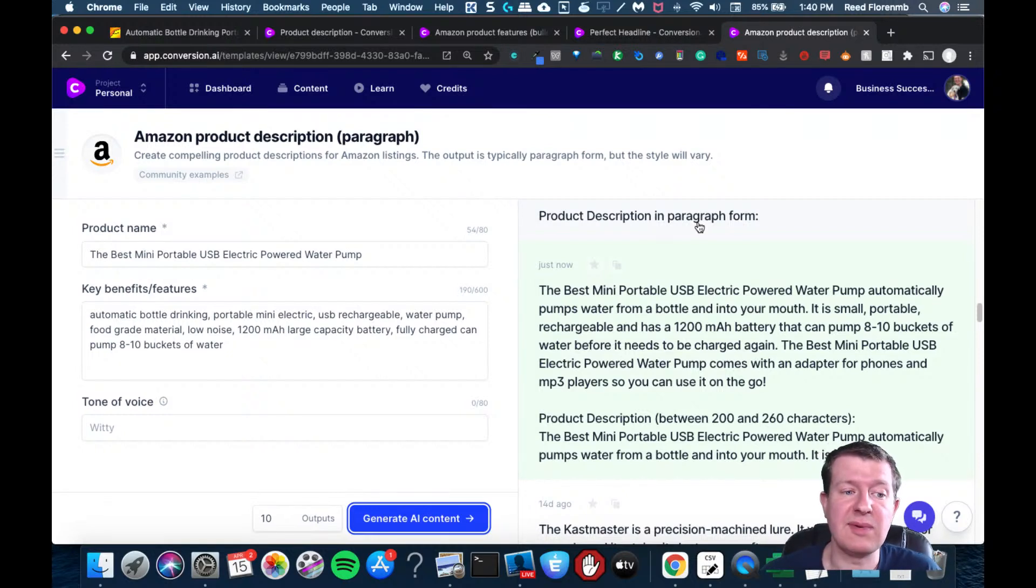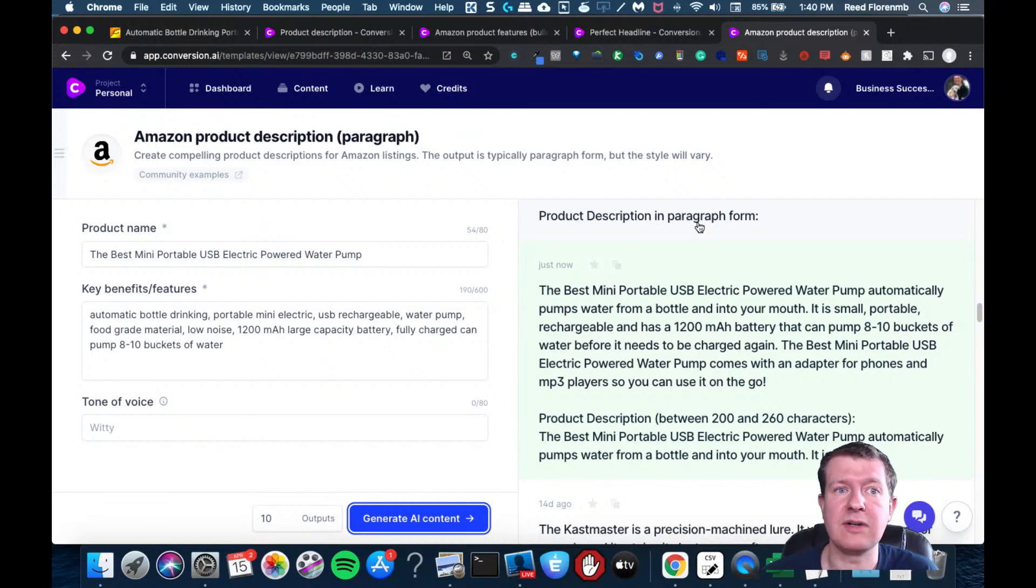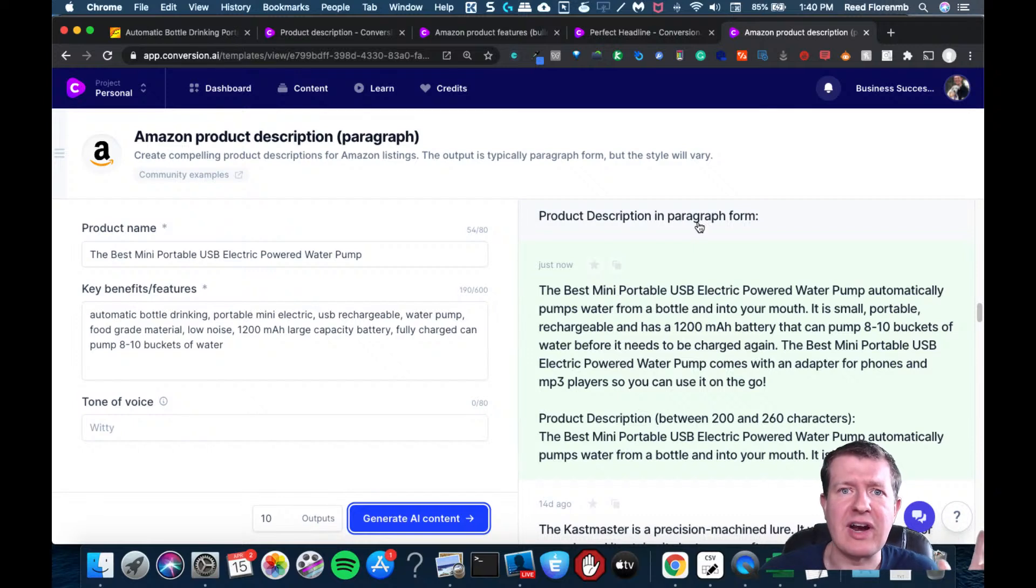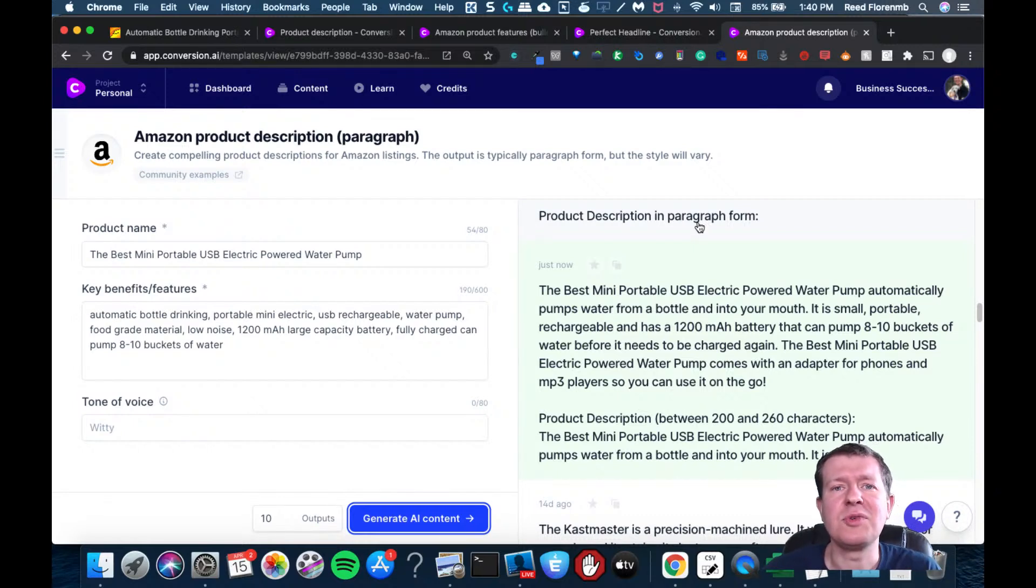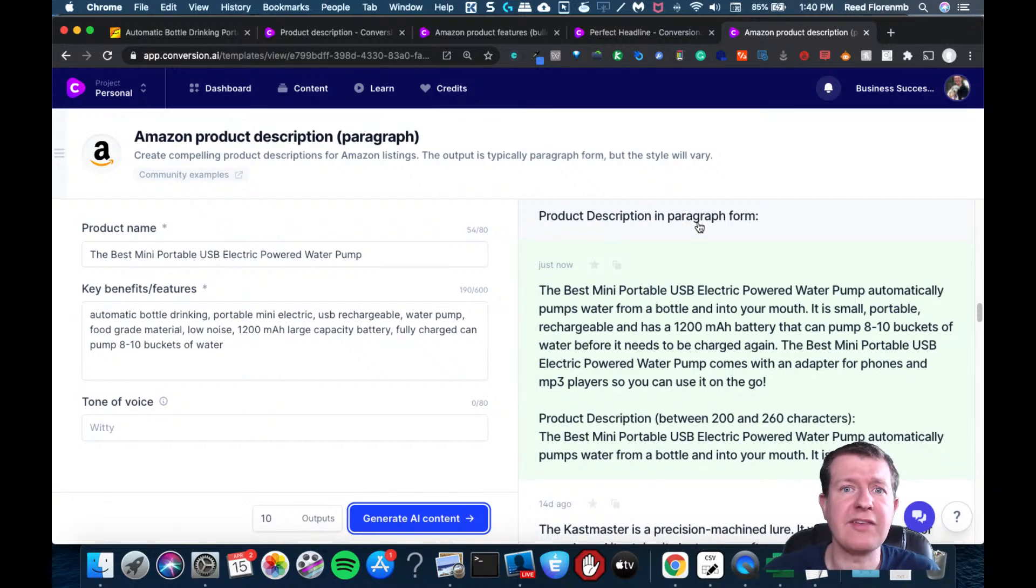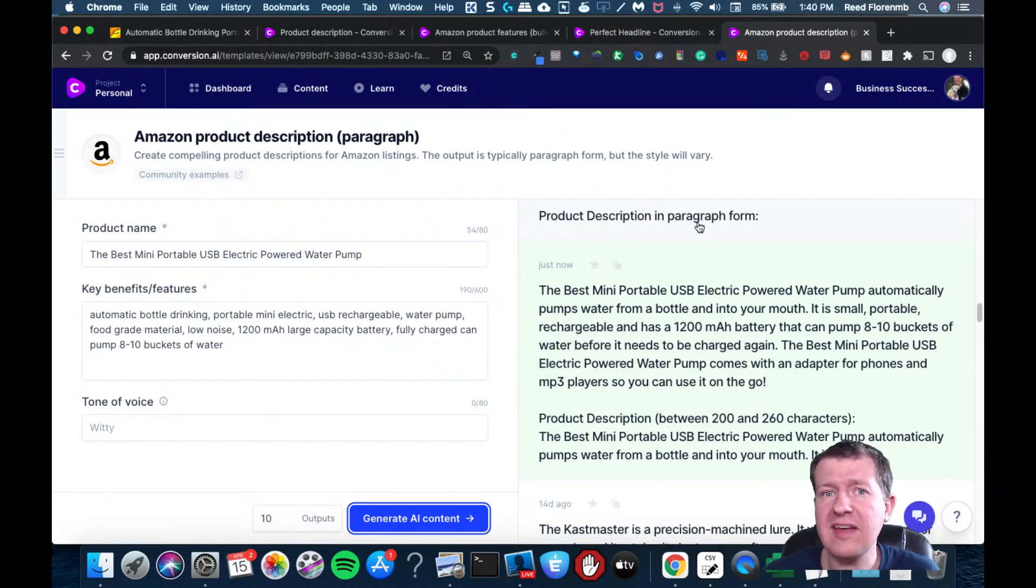This could be useful for eBay too. Like if you found something that you bought somewhere, even something around your house or a garage sale or something, you could write a little bit in there and have it spit out the description for your eBay listing. So hopefully this helps.